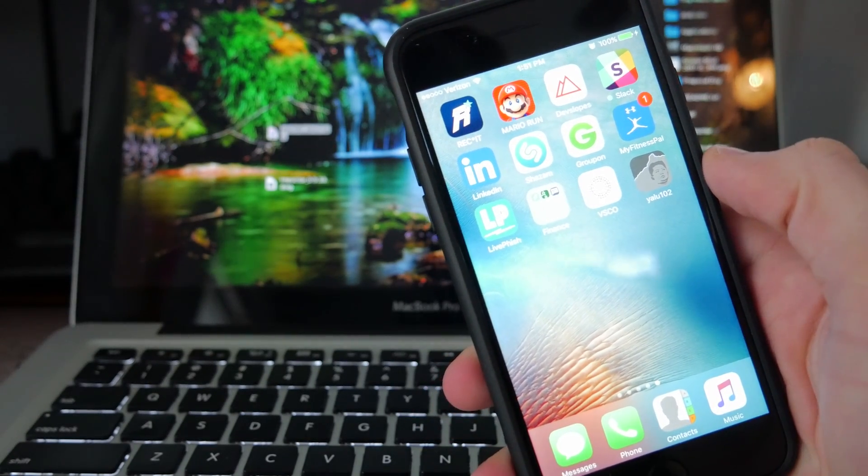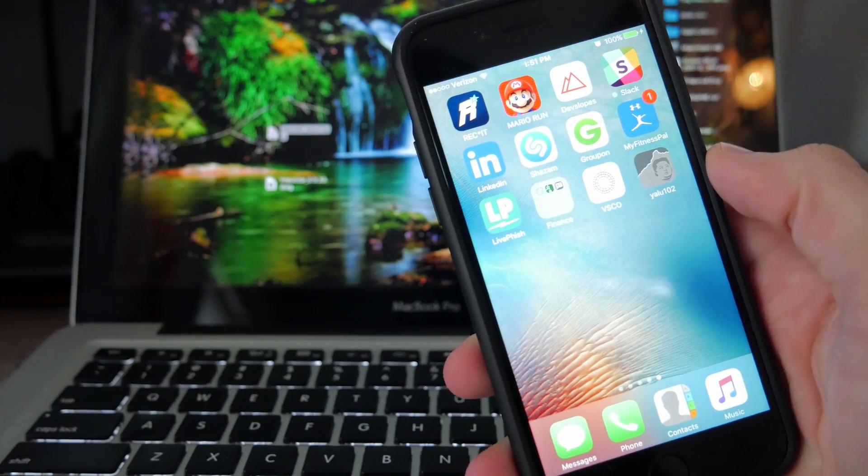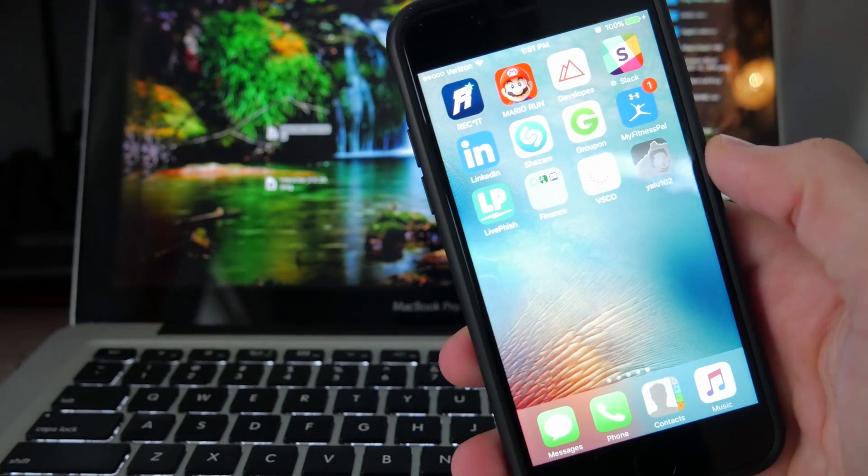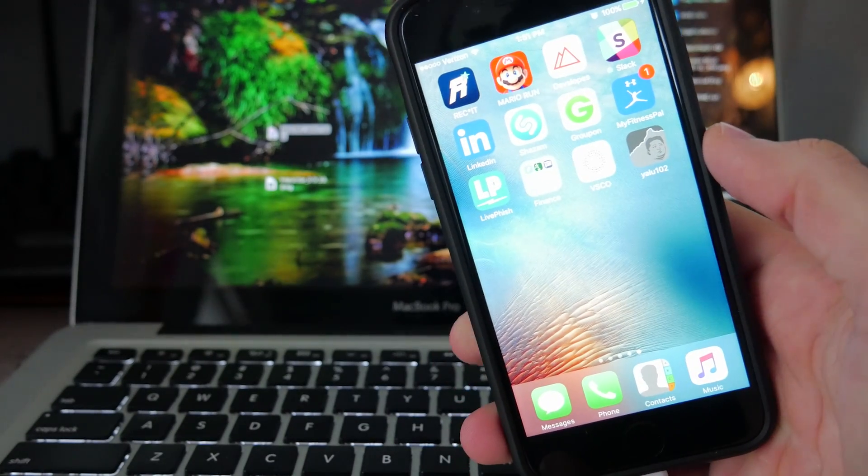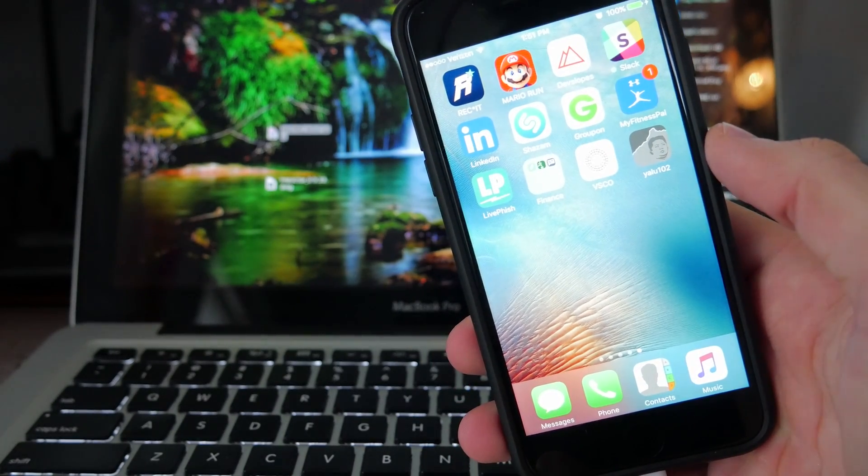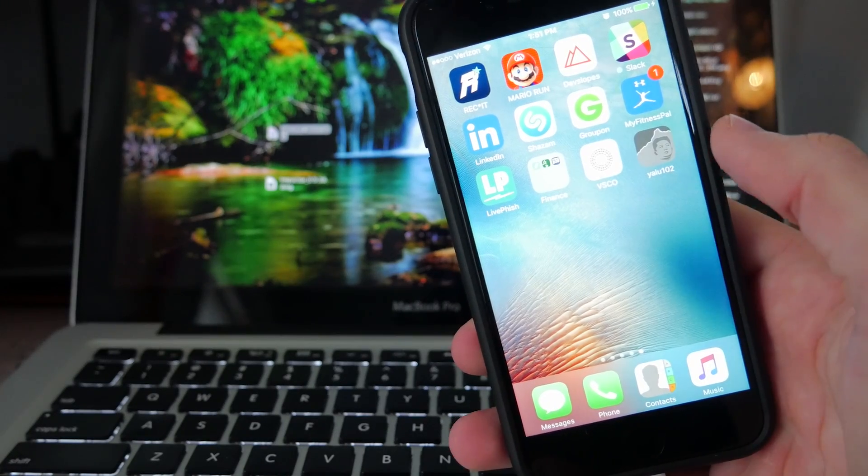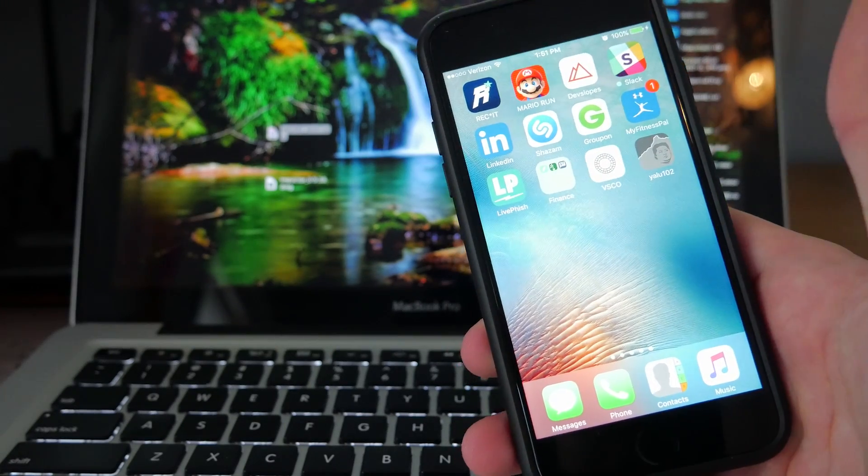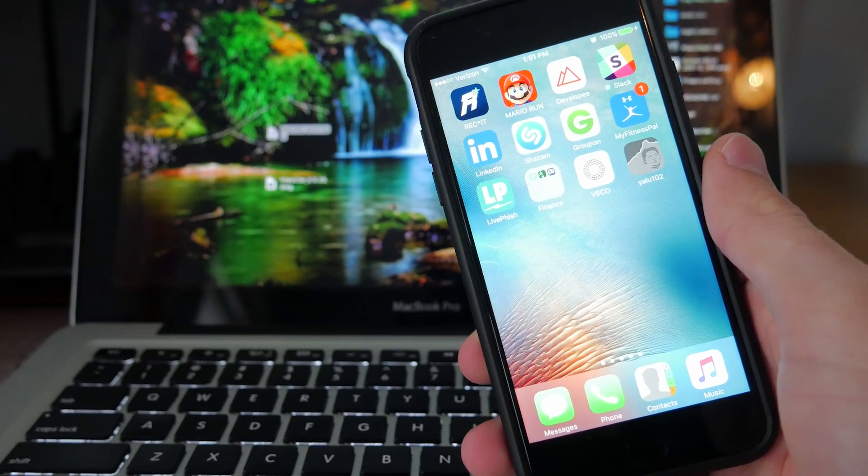I'm assuming if you got that far, you already know how to jailbreak it. But if you want a quick little tutorial on how to jailbreak your iPhone on 10.1 up to 10.2, be sure to go check out this video up in the corner. It's one I did real quick, real simple.